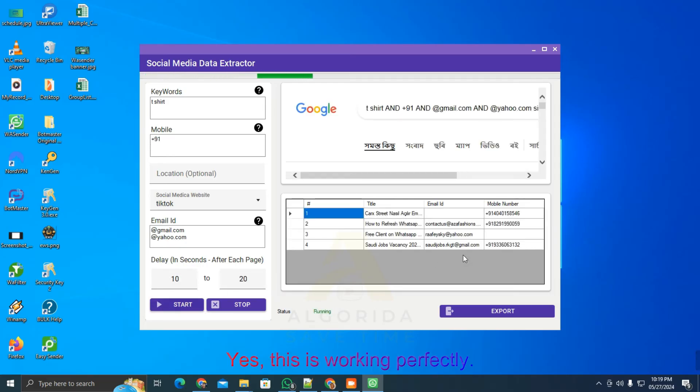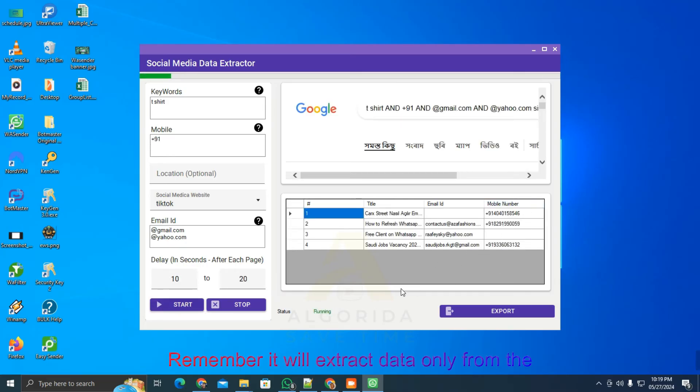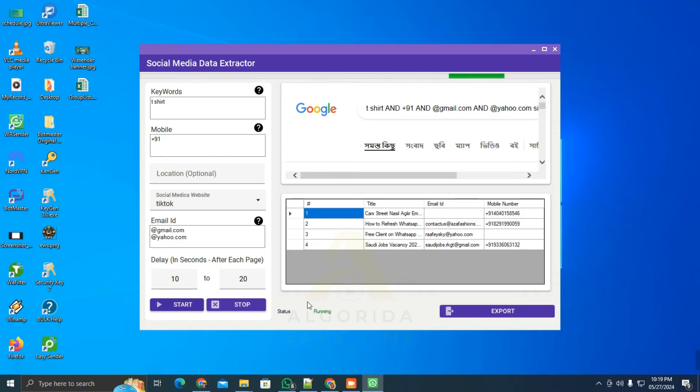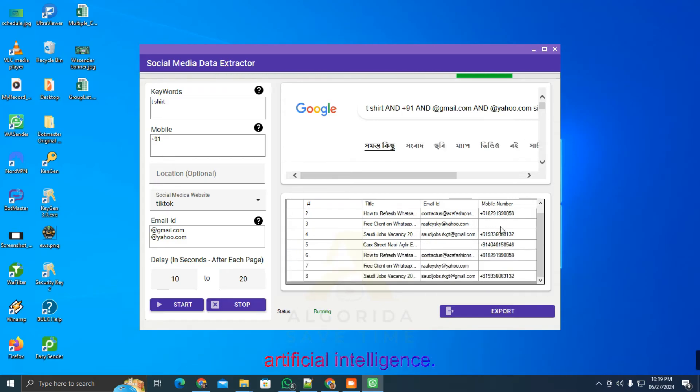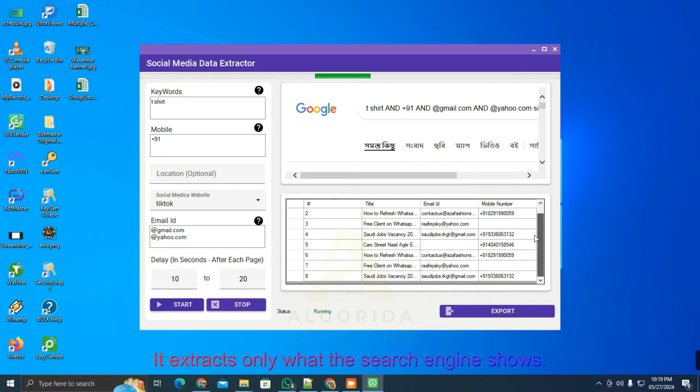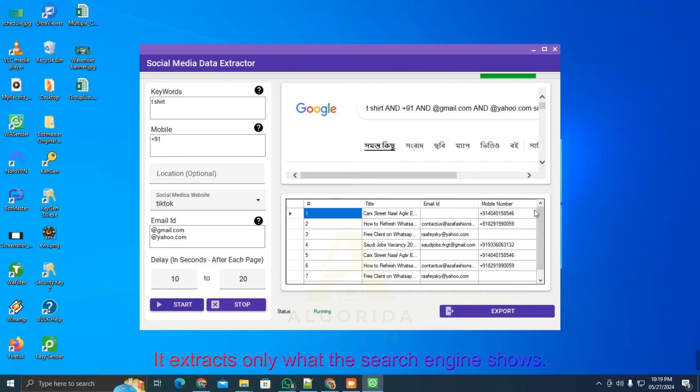Yes, this is working perfectly. Remember, it will extract data only from the search engine. It doesn't have any memory, database, or artificial intelligence. It extracts only what the search engine shows.